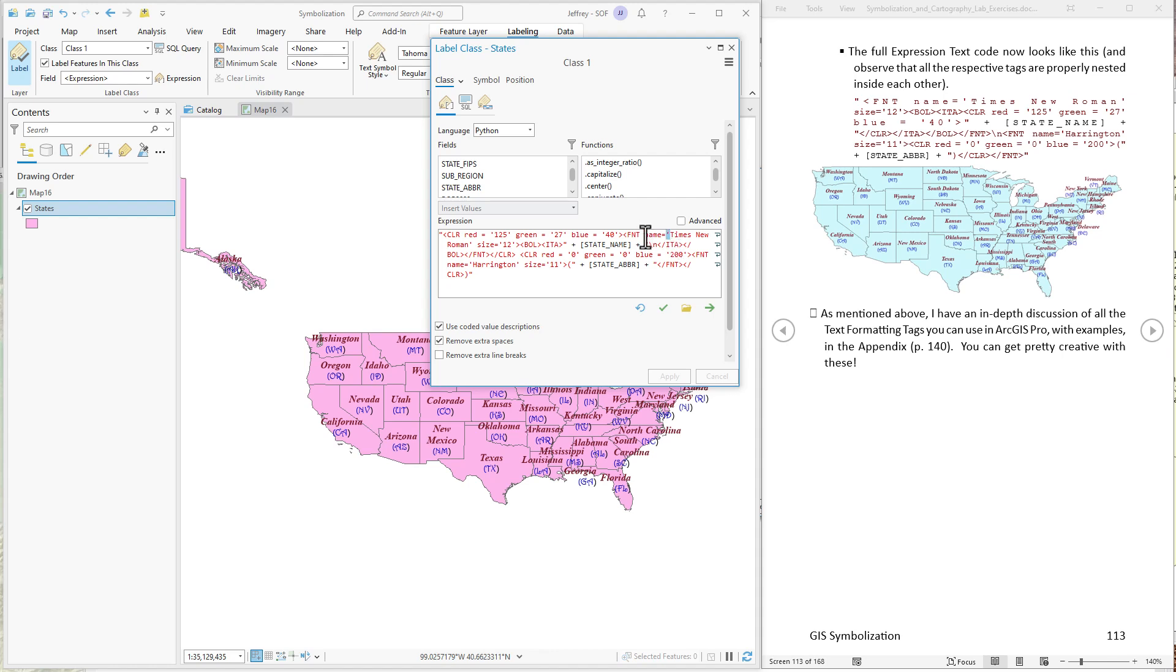Now you might have multiple parameters in a single tag. They don't have to be separated with anything. You don't have to put a comma between the name parameter and the size parameter. Just put a space there and that's fine. Okay I think that's a pretty good introduction for now.